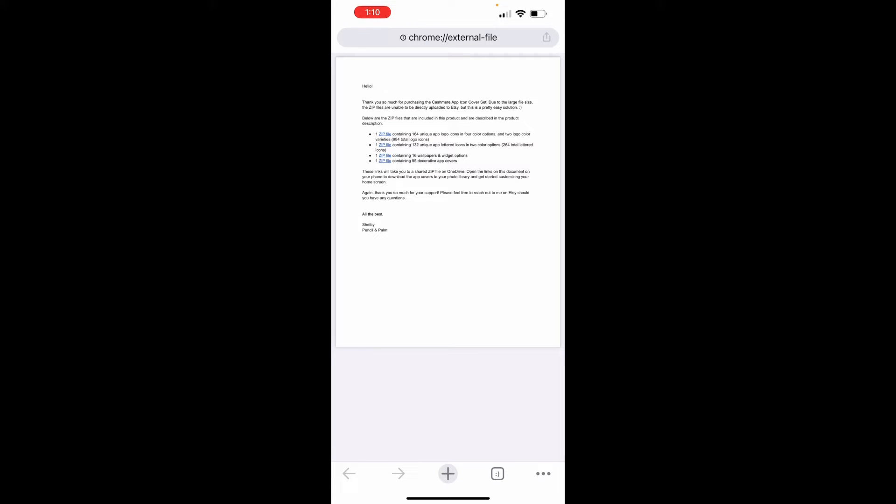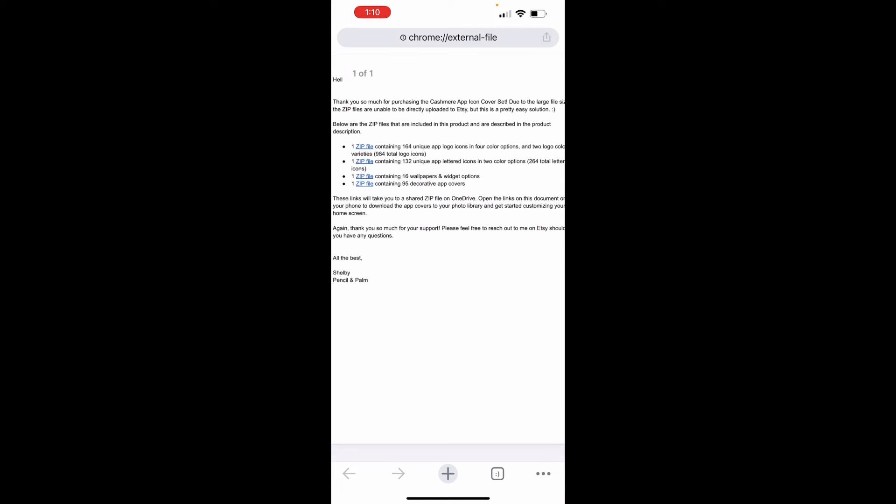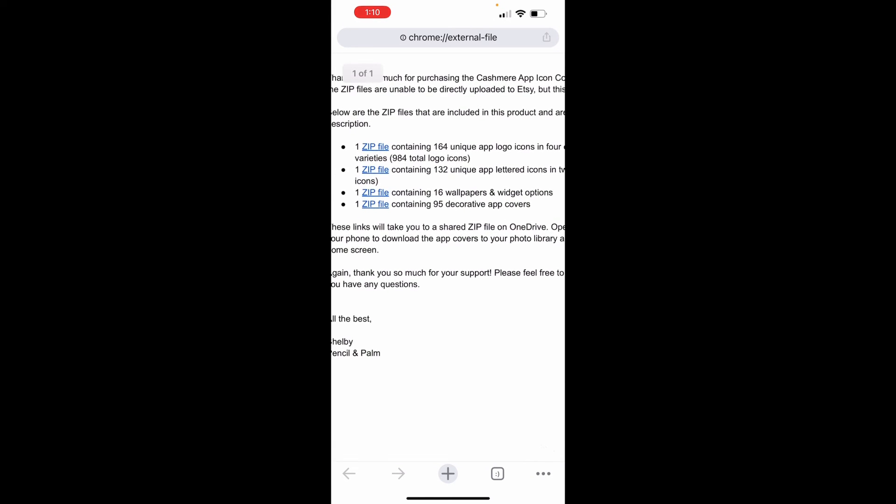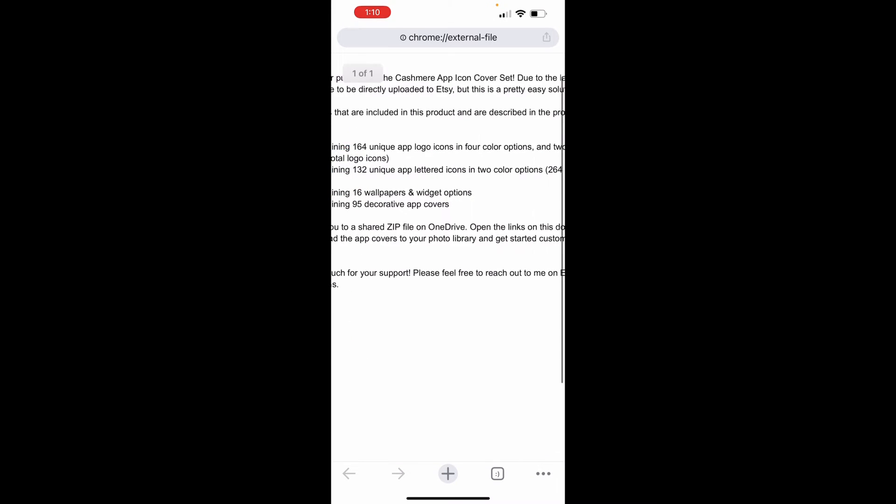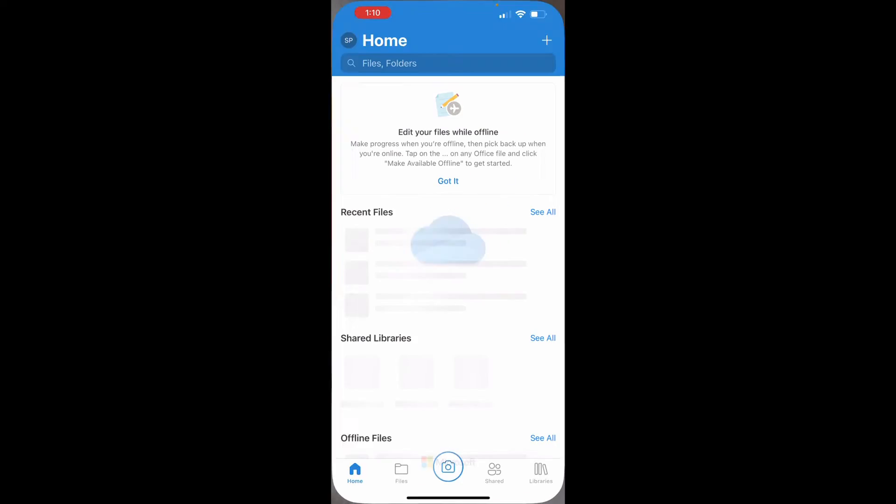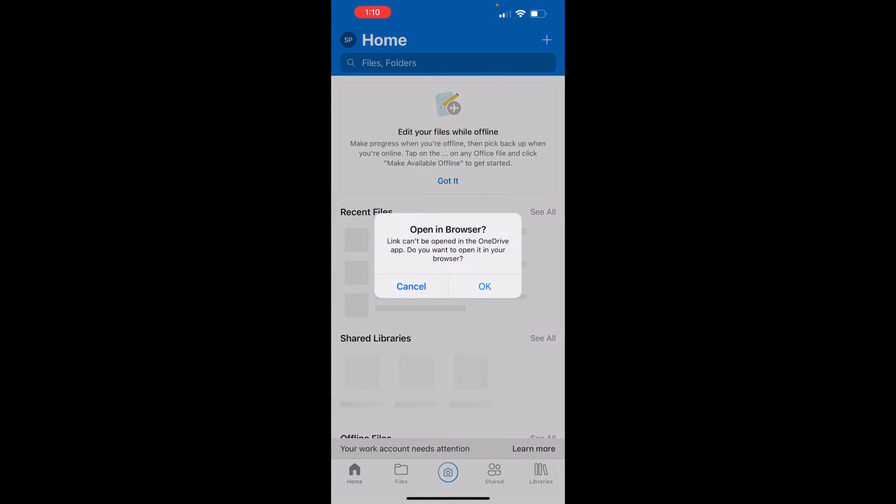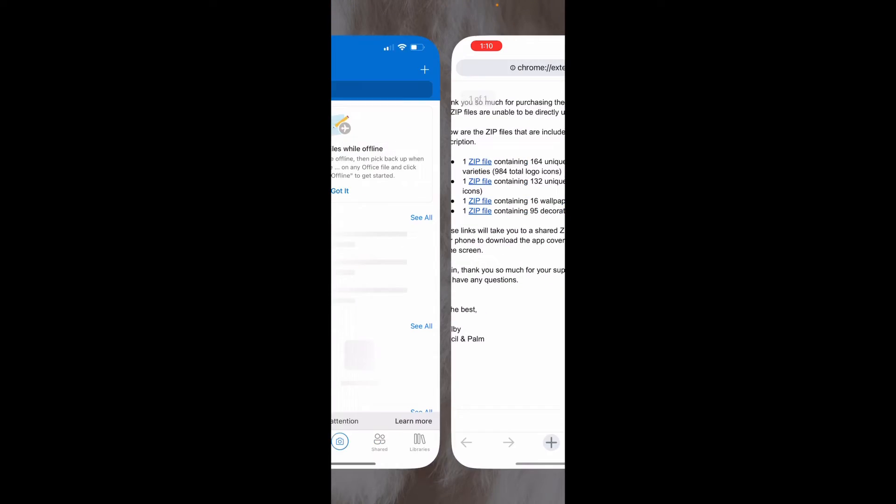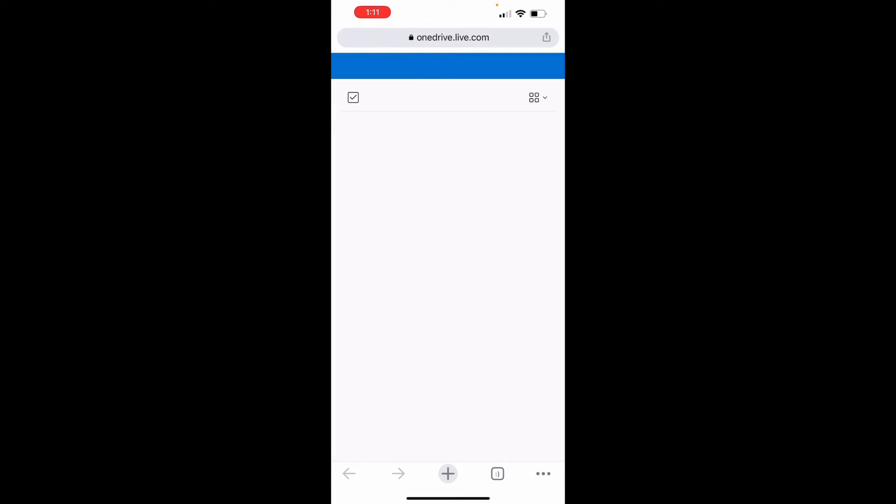So I'm going to start by going into the logo icons just because it's the biggest one. So you'll see how to do it all. So click on that first zip file. So remember this is going to contain all the app logo icons in four colors and two text colors. So click on him. It's going to take you to OneDrive. You don't have to have OneDrive for it to work. This is just where I house it for you guys.